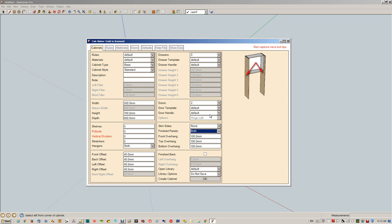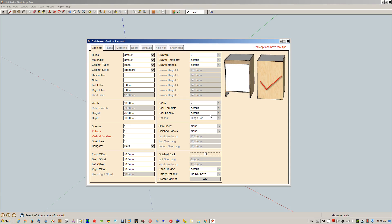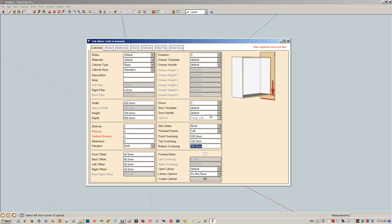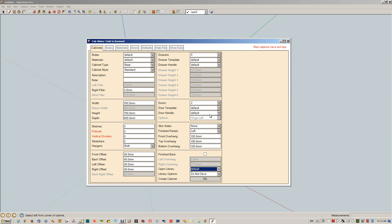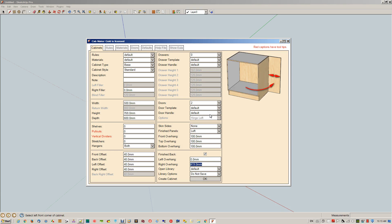If you have them, then we show you what the front overhang means, what the top overhang, what the bottom overhang. Finished backs—the checkmark shows you when it's checked. When the checkbox is checked, if we have that checked, then this shows you your left overhang, your right overhang.